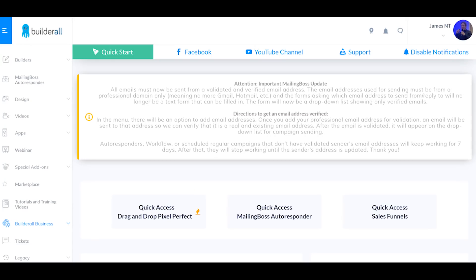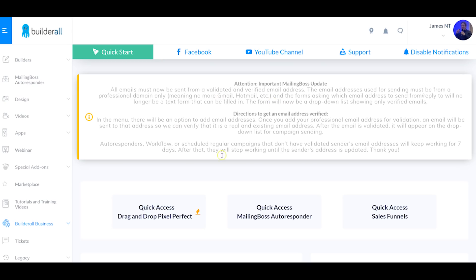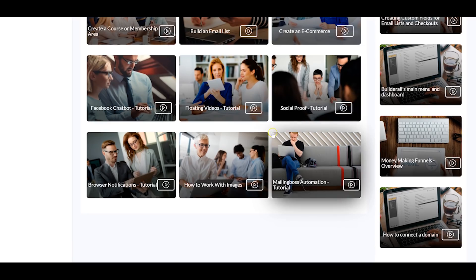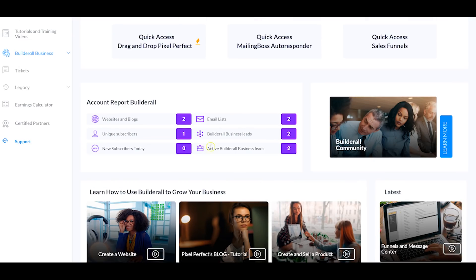I'm on the Builderall dashboard right now. This is the main dashboard you come to when you log in. If you ever want to come back here you just click the Builderall icon. This is also where they post updates — you can see there's a Mailing Boss update here. Scrolling down you get quick access to all of the tools. You've also got all your stats here: how many websites and blogs you've got, your unique subscribers, how many email lists and leads you have for the affiliate program.